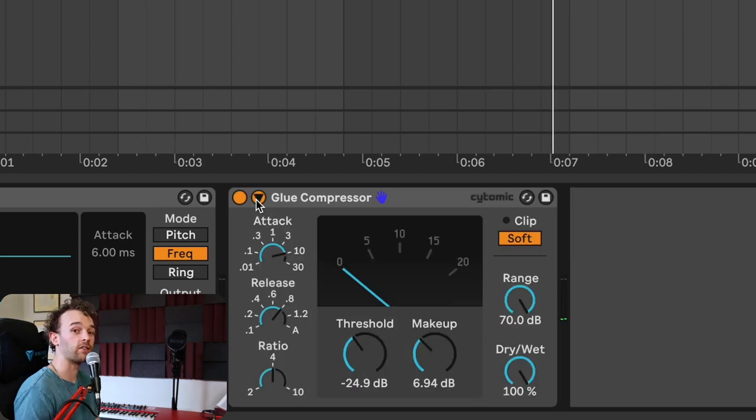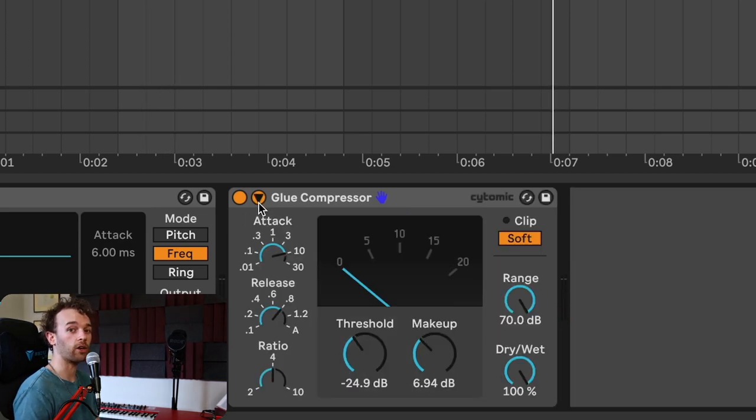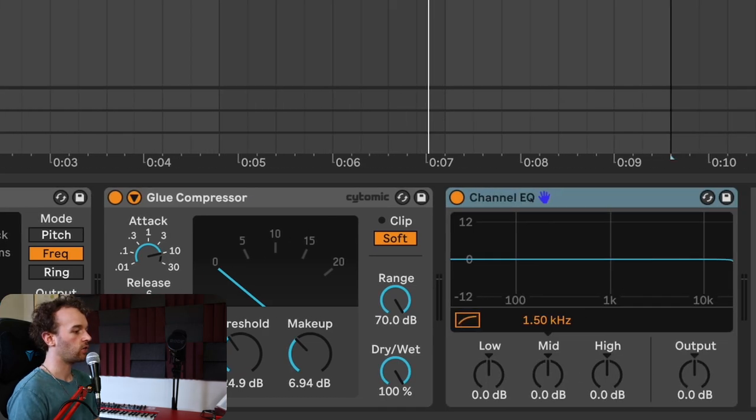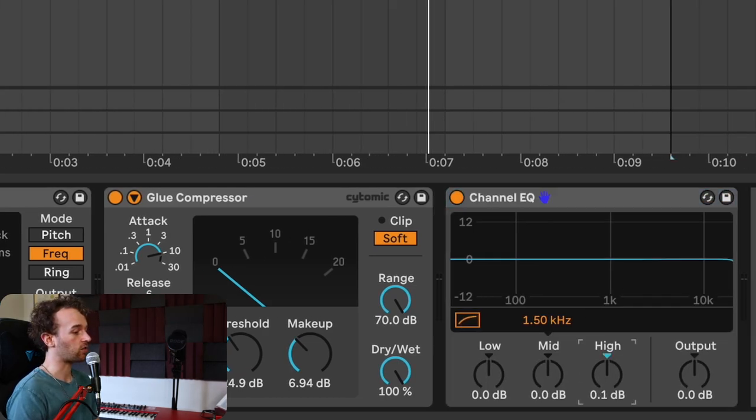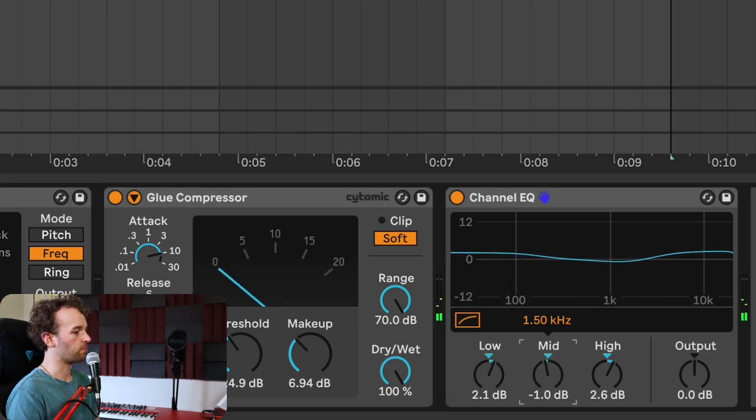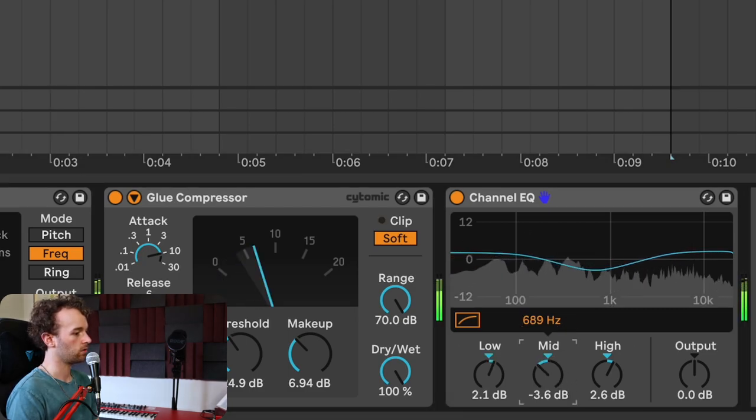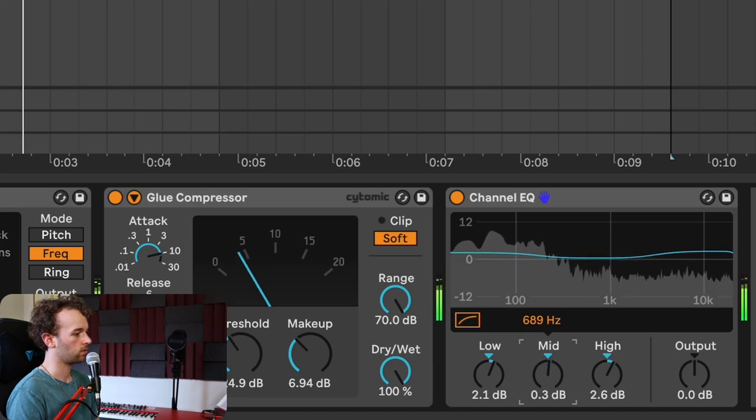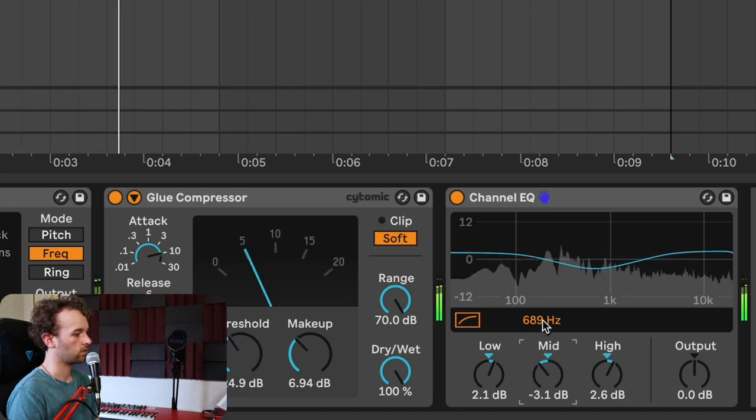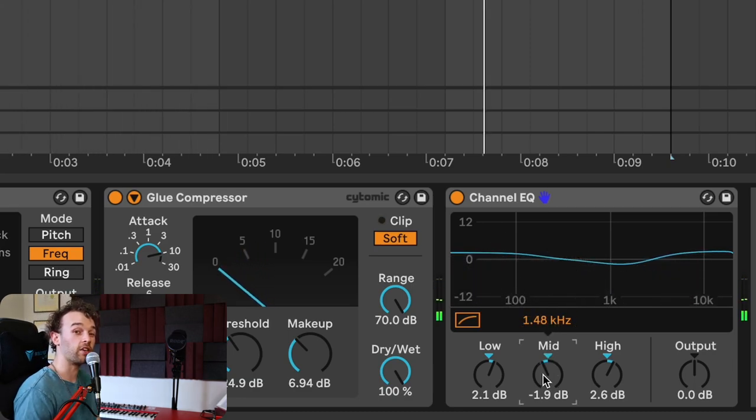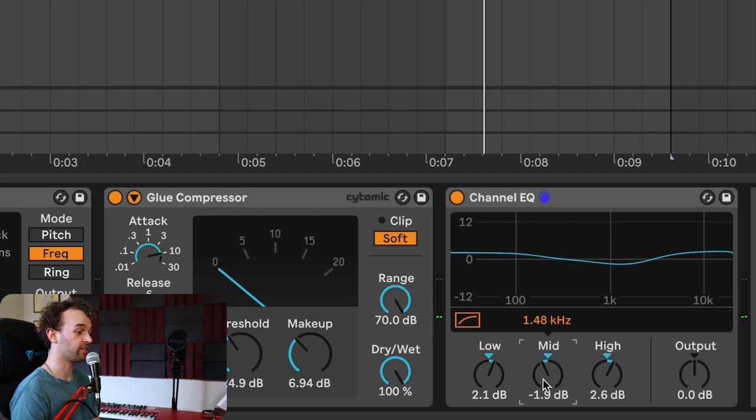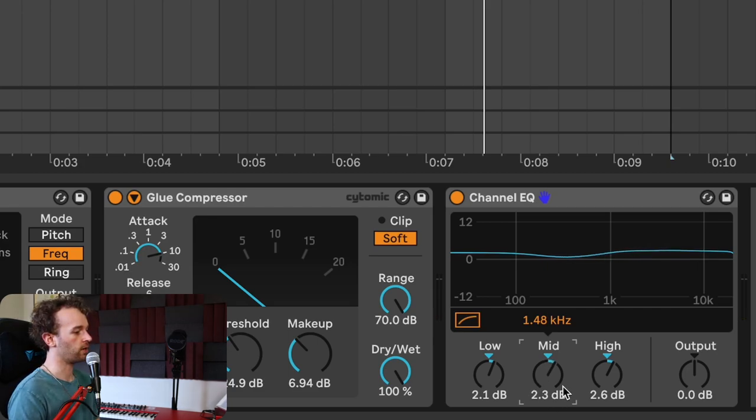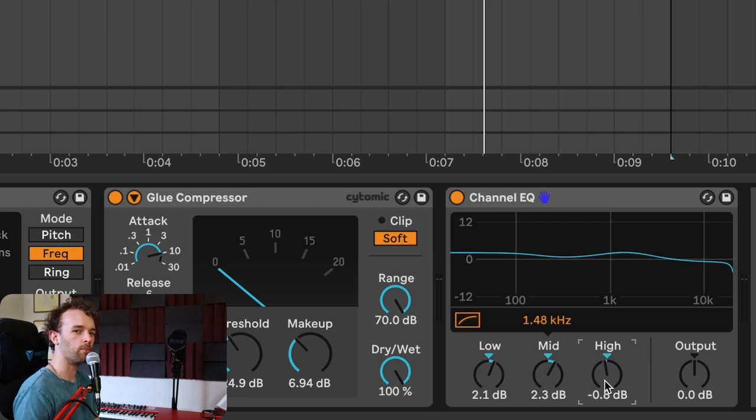From here, I'm going to add some standard EQ using Ableton Live's channel EQ. With channel EQ, there's a few different things we can do. We could increase the high frequencies a little bit, boost the low frequencies a little bit too, and maybe reduce the mids. You can play around with the EQ to your taste. If you'd like it less bassy or more bassy, go for it. I'm going to increase the mids a little bit, pull down the highs, and now I've got something a little bit more low-fi.